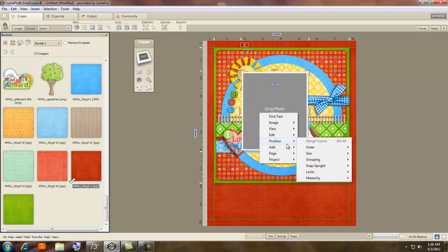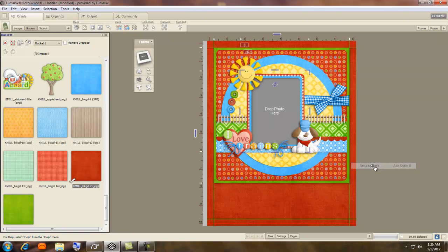And then just simply right click, Position, Order, Send to the Back. Now you just have to drop your photo in and that page is done. You can do your journaling down here.